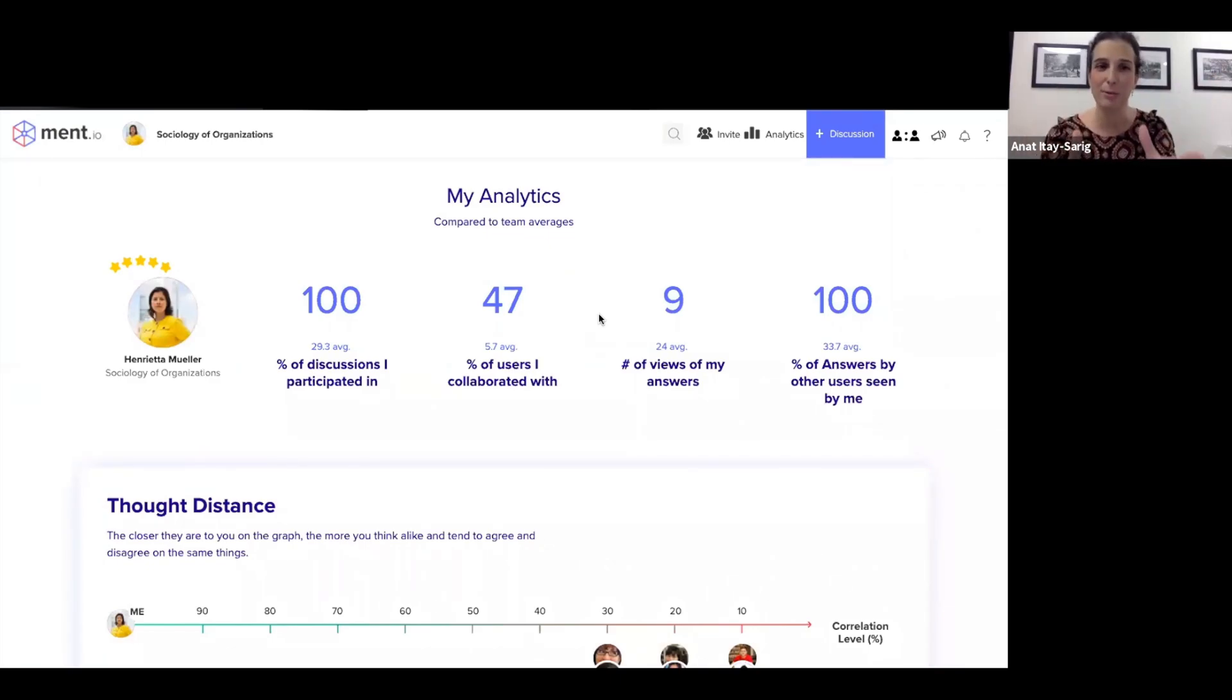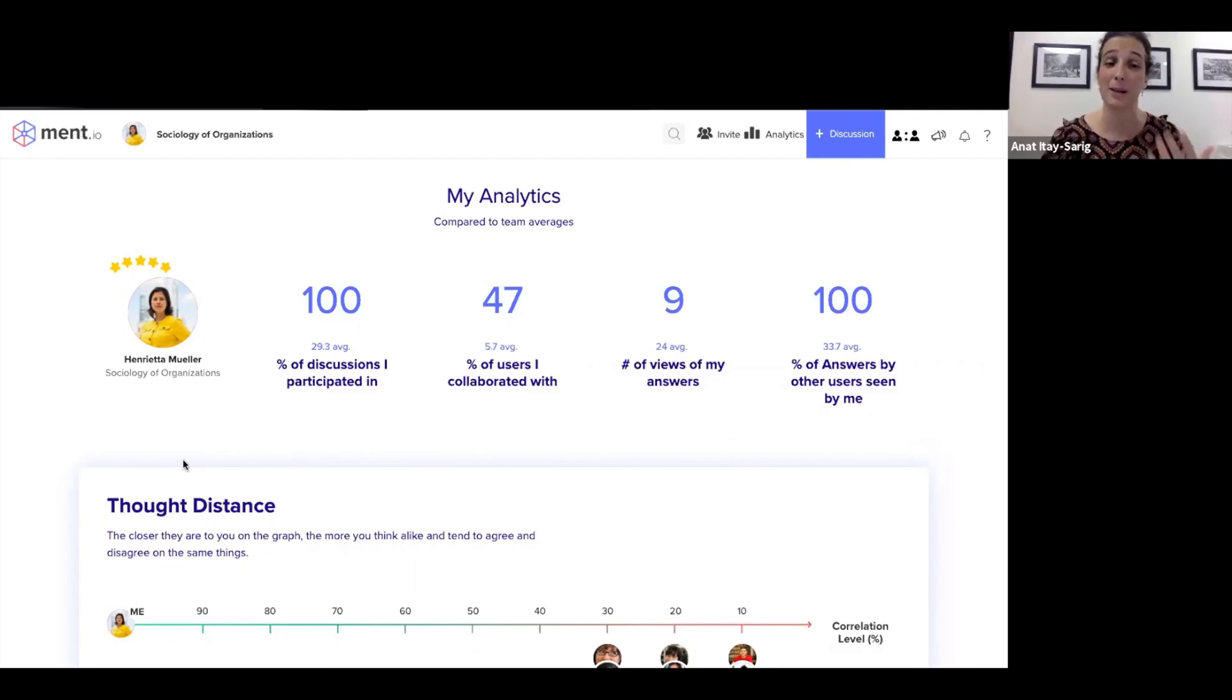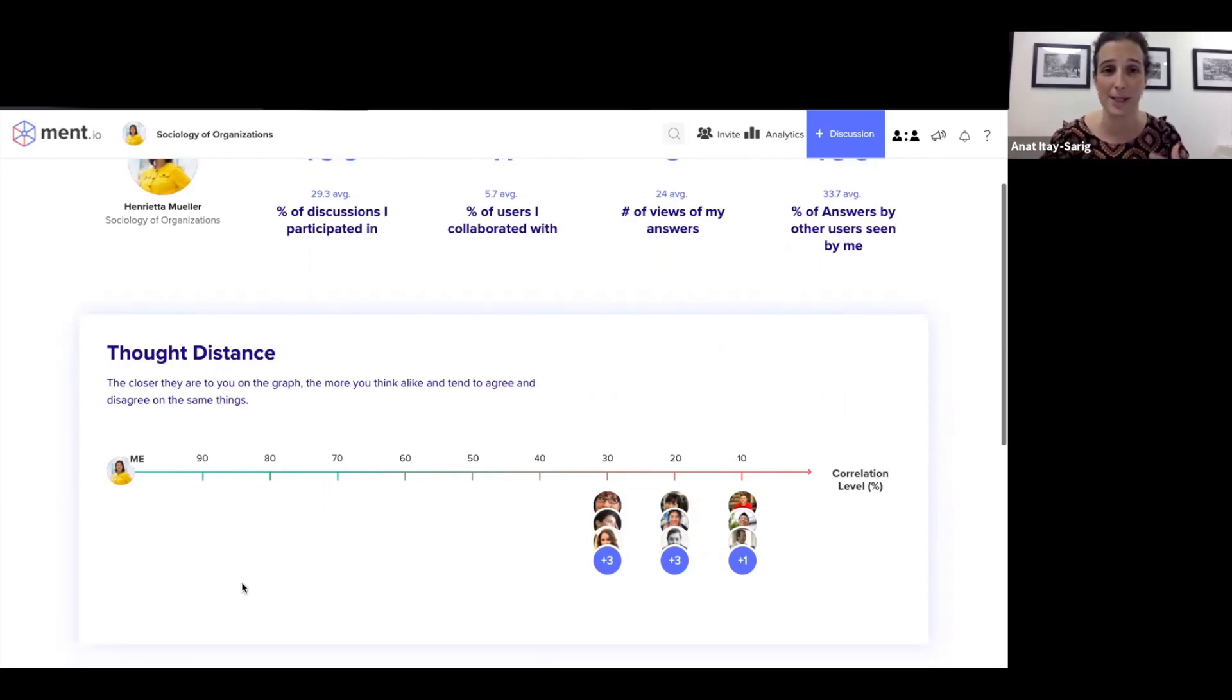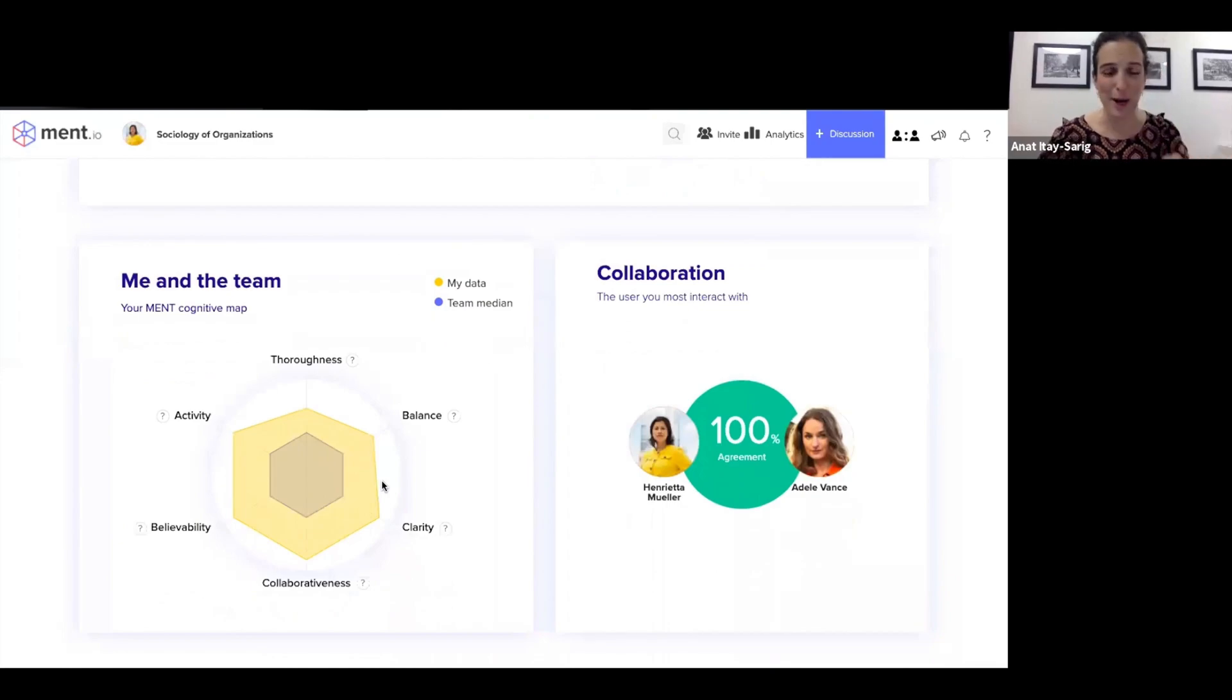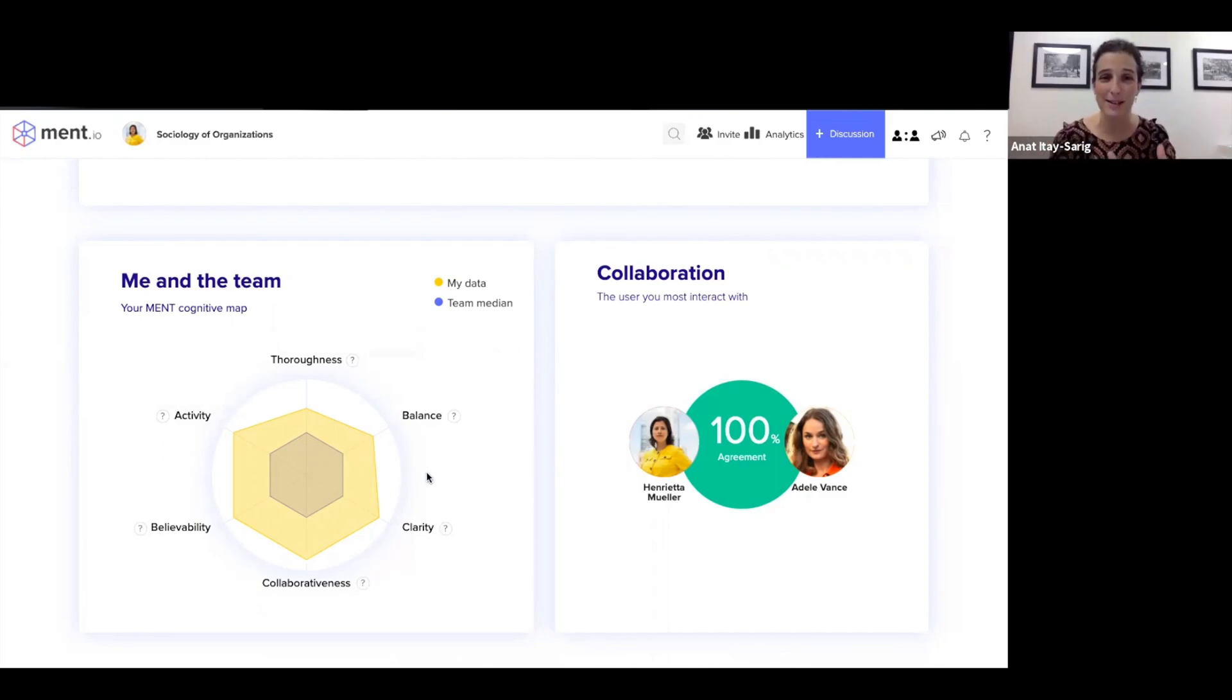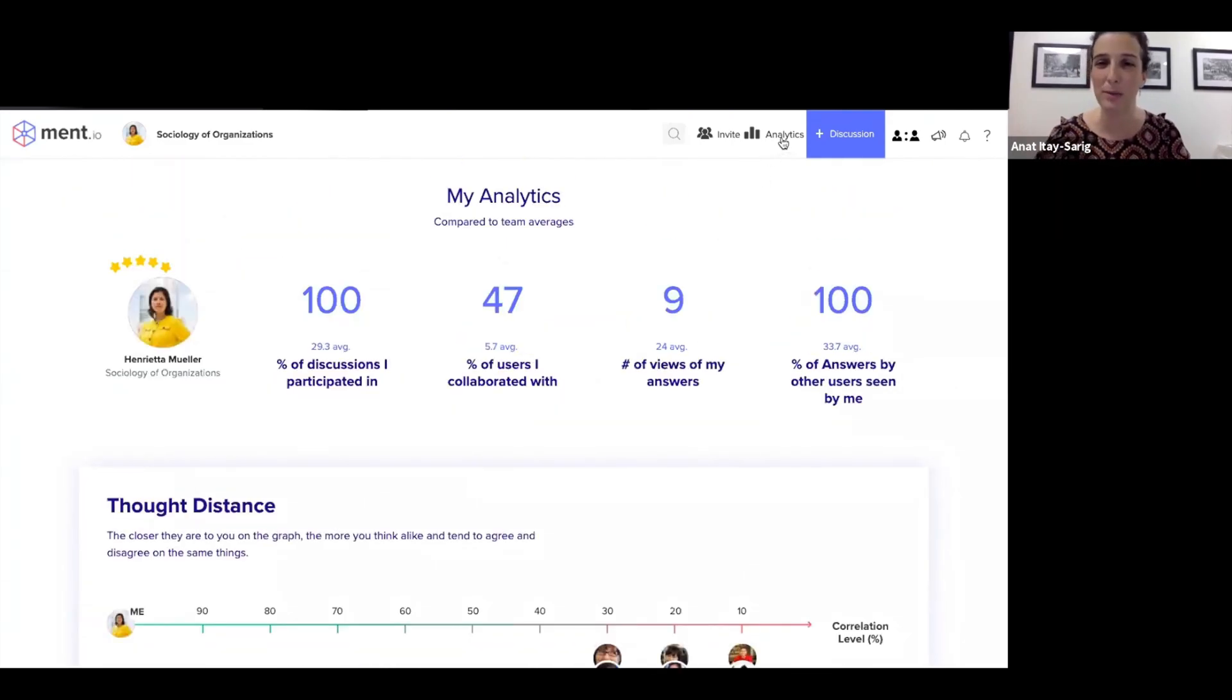This is visible to each user about themselves. This is where they see how they're doing. This is where they see how they can improve. They can see their thought distance from other users, from other team members, meaning that they can create conversations and elaborate on the topics that they disagree about. They have this cognitive map of how thorough they are, how balanced they are and additional elements versus the team median. So again, they know where they stand, which is extremely important when we're trying to empower them.